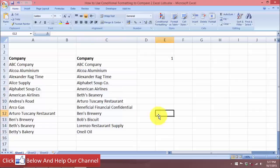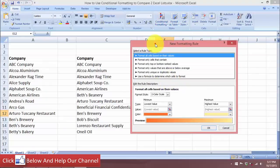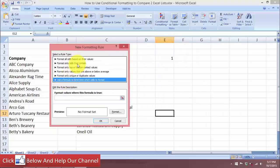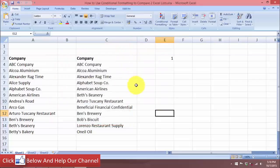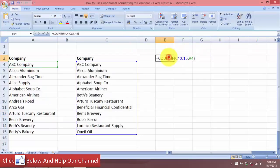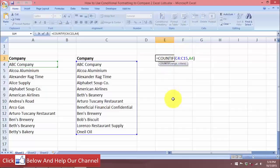I'm going to use conditional formatting with a new formatting rule. Using a new rule that uses a formula, we will apply the conditional formatting when the answer to the formula criteria up here is true. The formula I'm going to use today is the COUNTIF function.